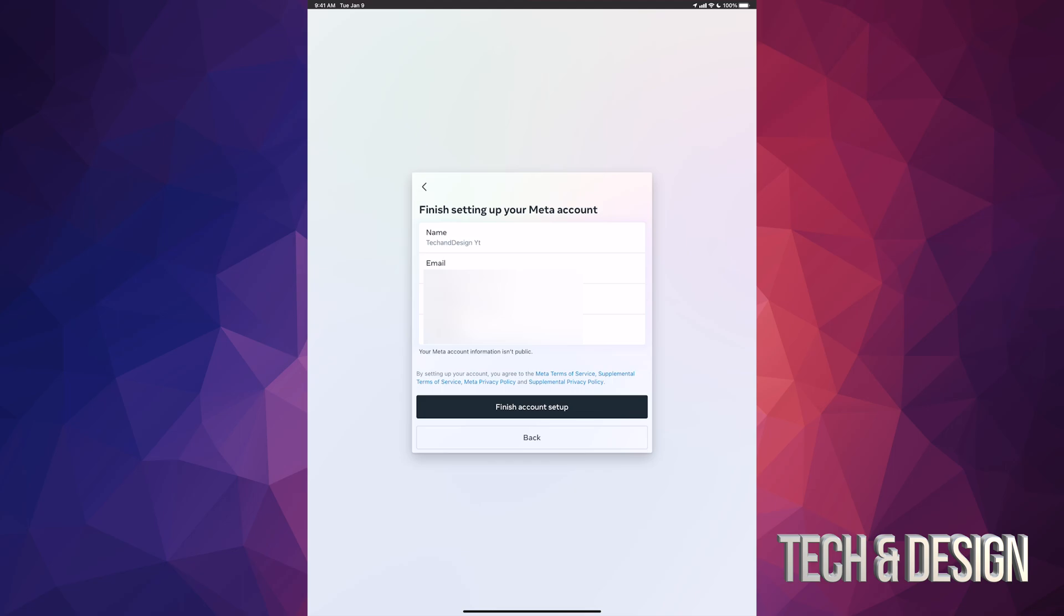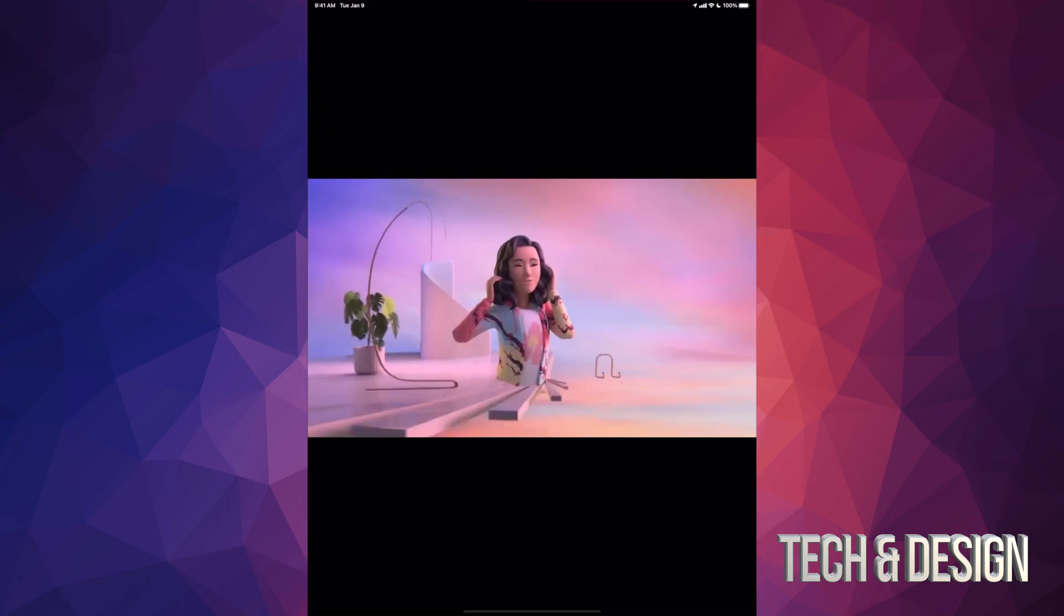Once you press continue, you're gonna see this page. It's just gonna give you a bunch of your details: email, password, logged in with Facebook, birthday, and other stuff. But anyways, right now just tap unfinished account setup.